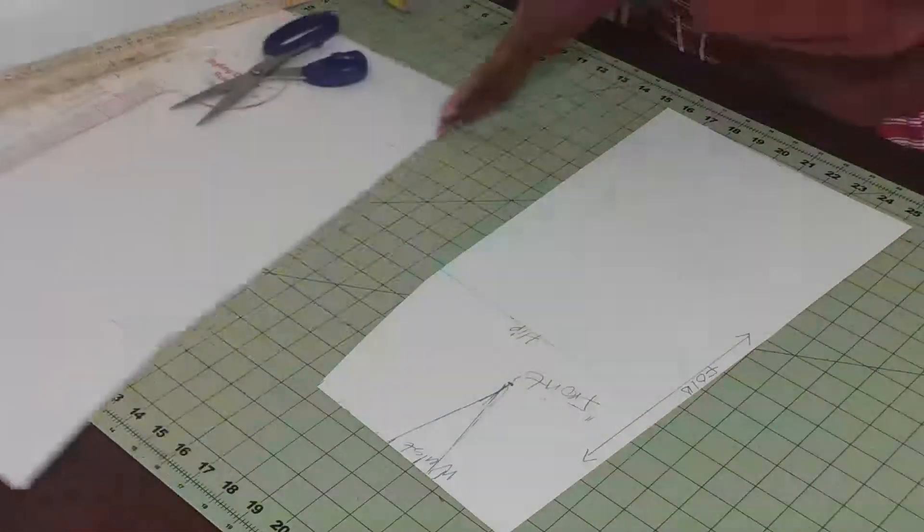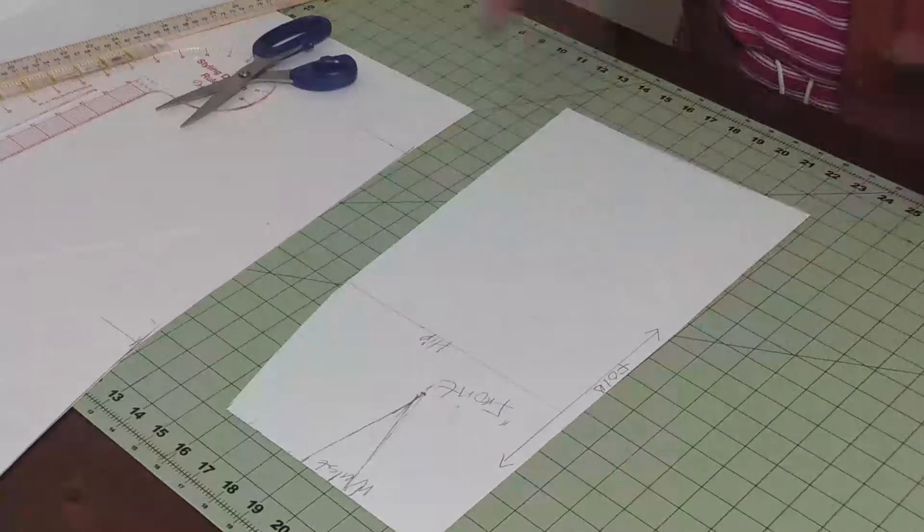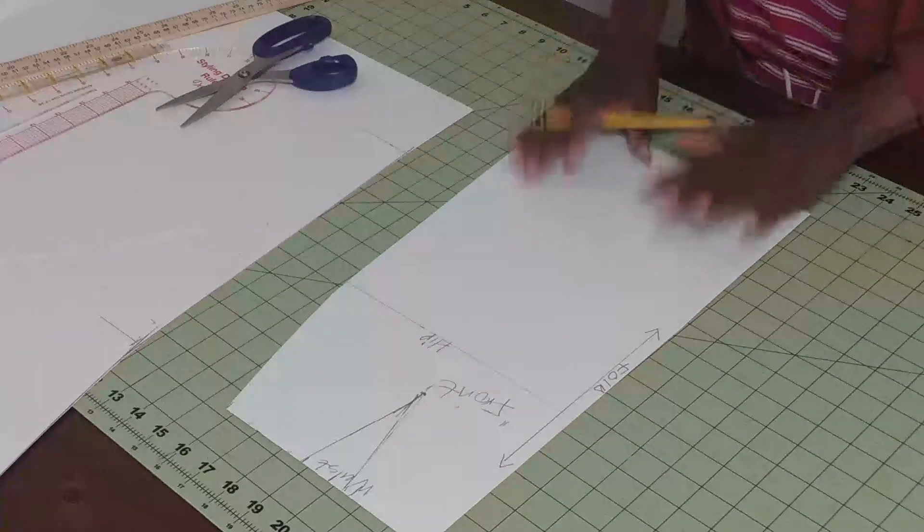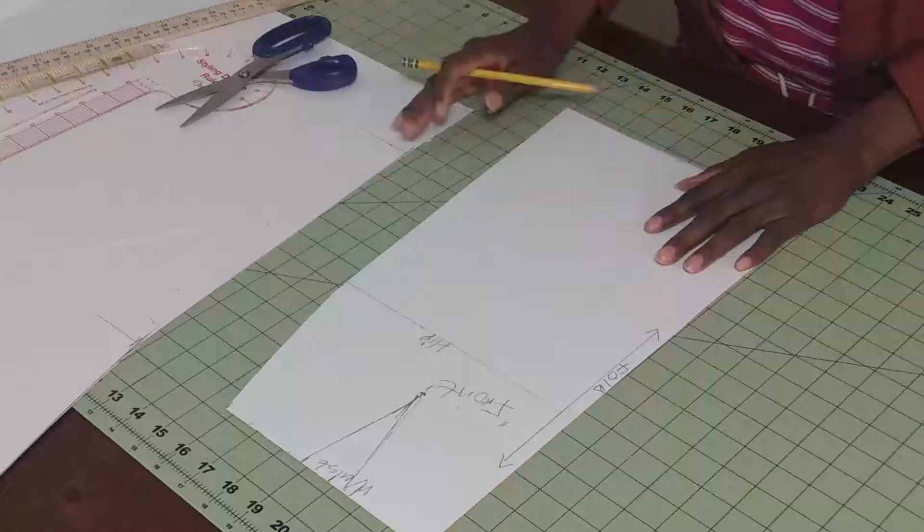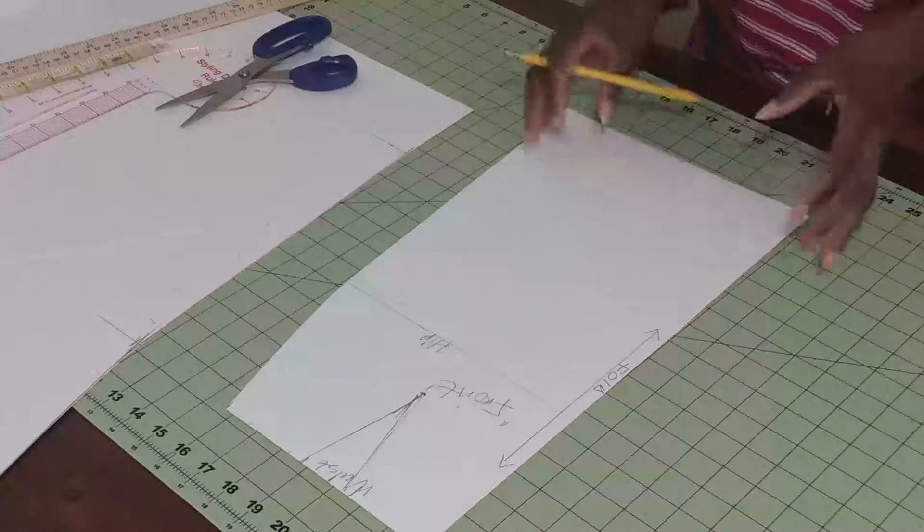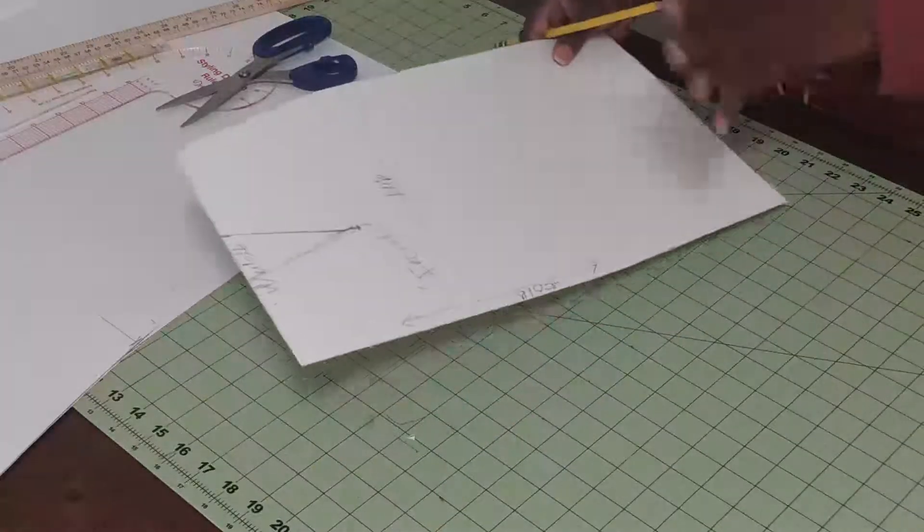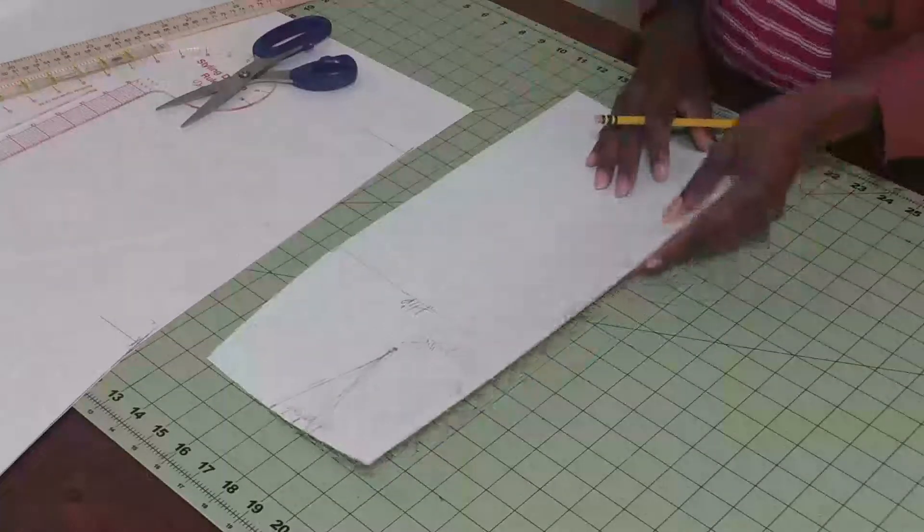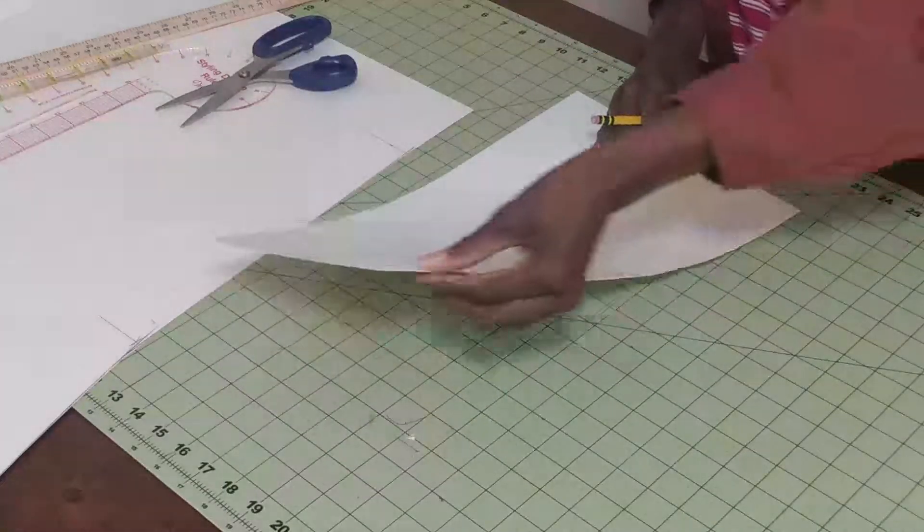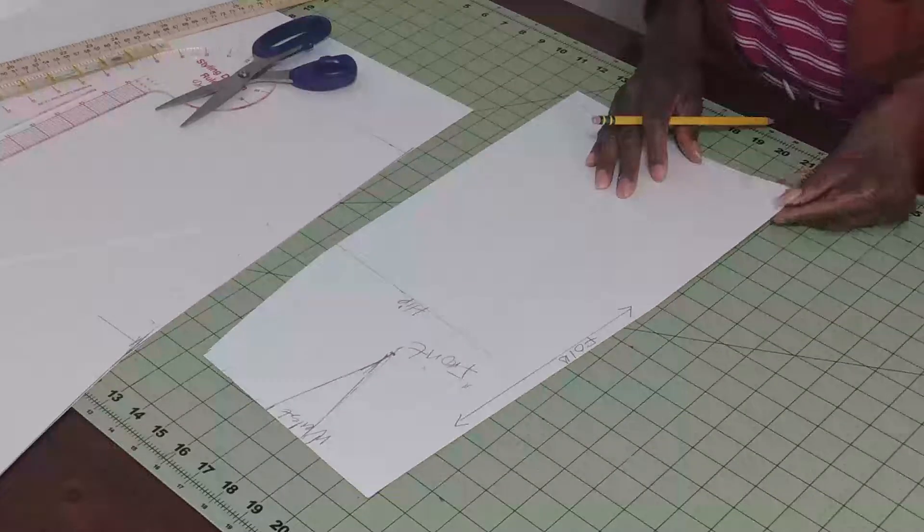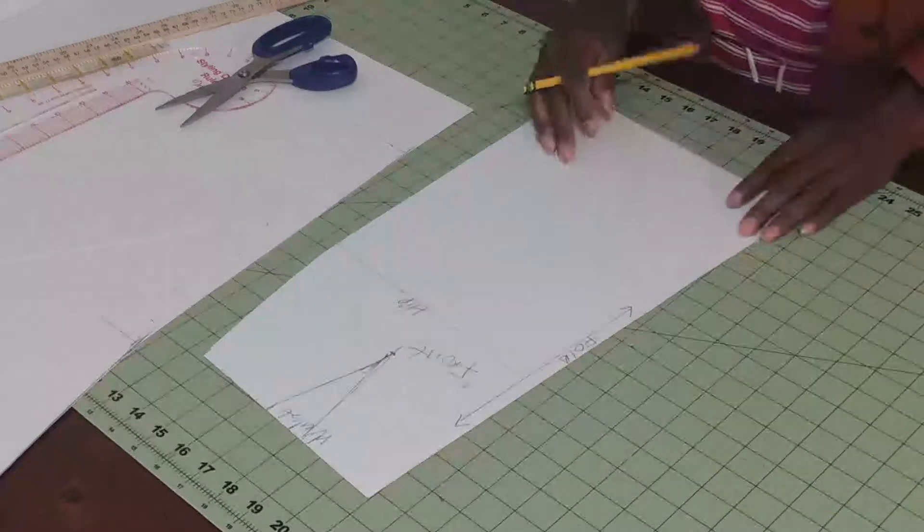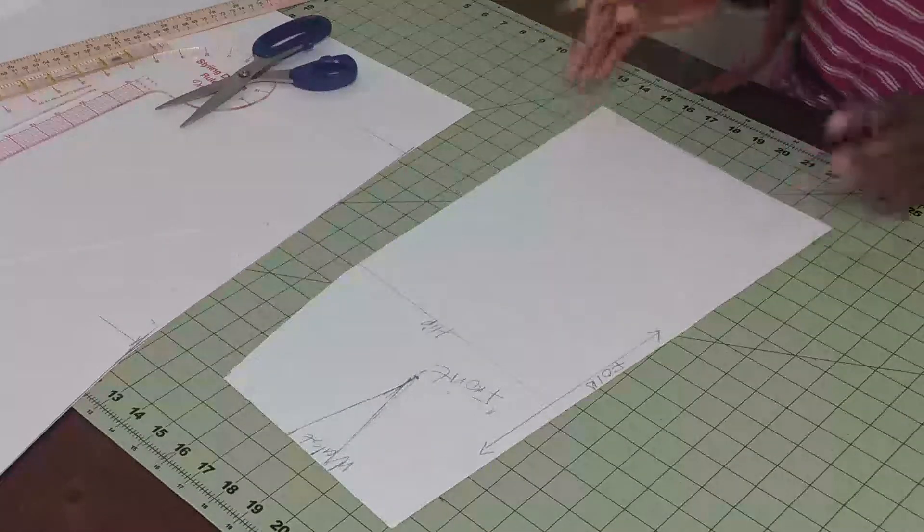There you have it—a skirt block or sloper. Tomorrow, our next video is going to be on the back, which is going to be pretty much the same cut. It's just that we're going to have a seam allowance in the back. Be very well. Thanks for watching. See you in the next video.